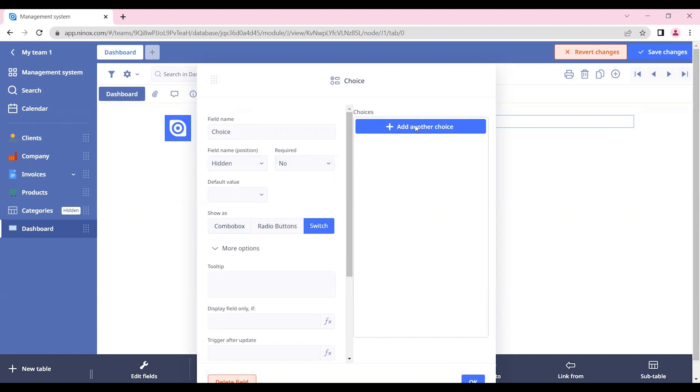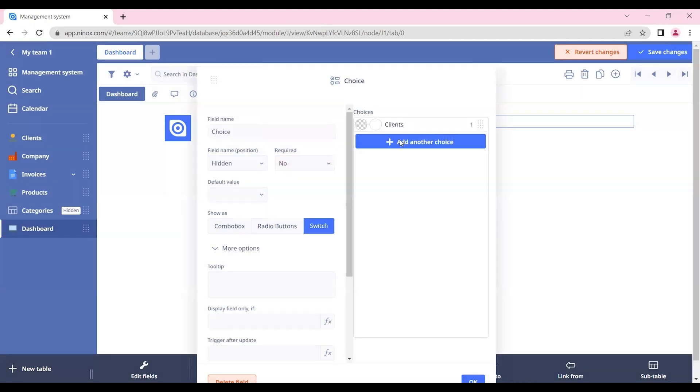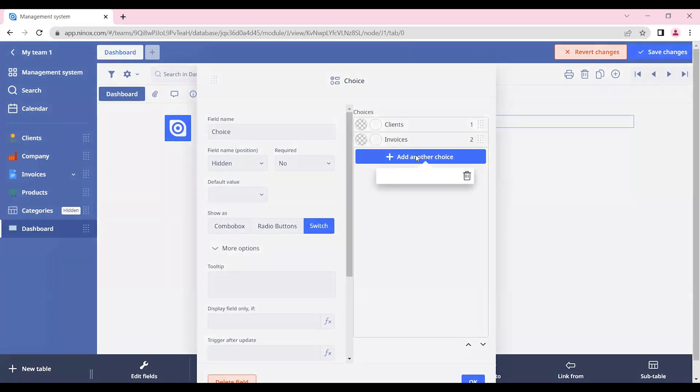And we can put the choices that we want. So let's say that we want to see our clients, our invoices, and our products.